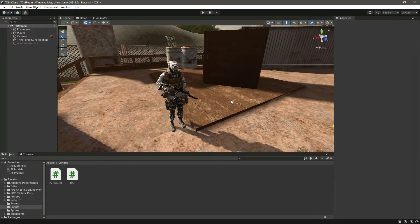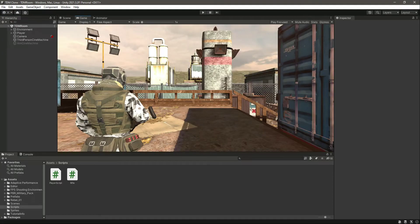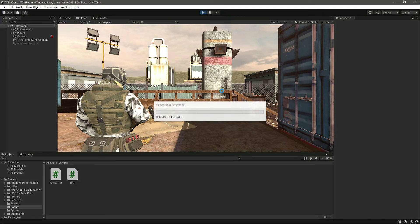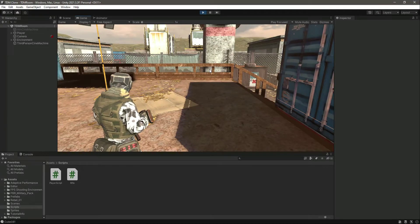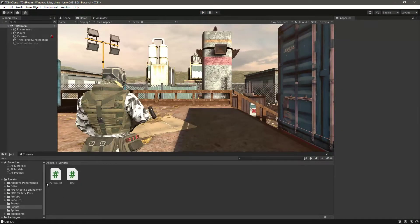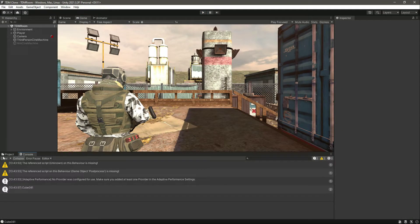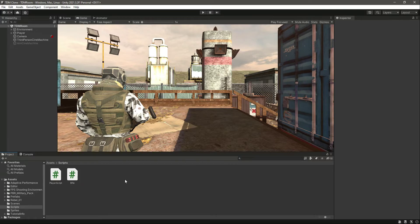We can now shoot, but the next thing missing is the crosshair. Also, we can't aim - if you play the game, we can only fire. We want the player to be able to aim.